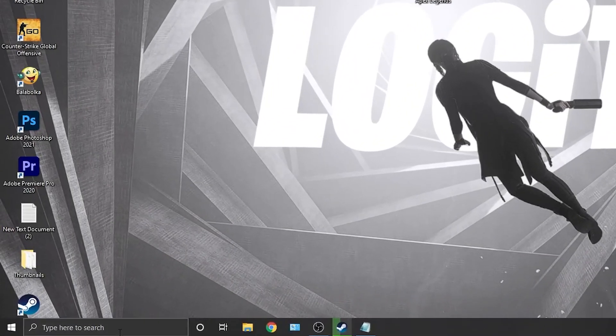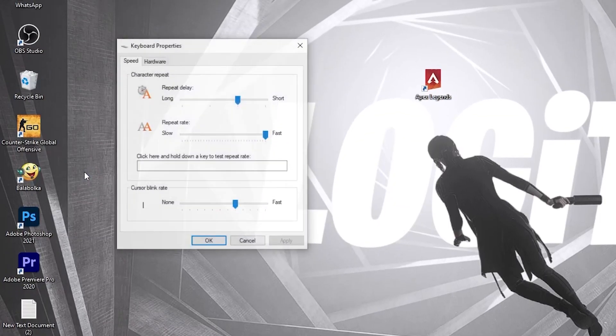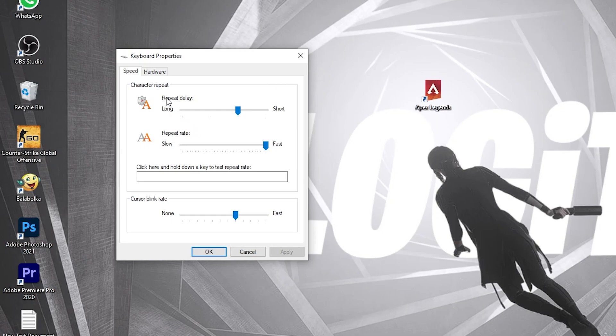Go here, type 'key', press here on Keyboard. This page will pop up. On the Repeat Delay, drag it to Short. Repeat Rate, drag it to Fast. Then press here on Apply, OK.